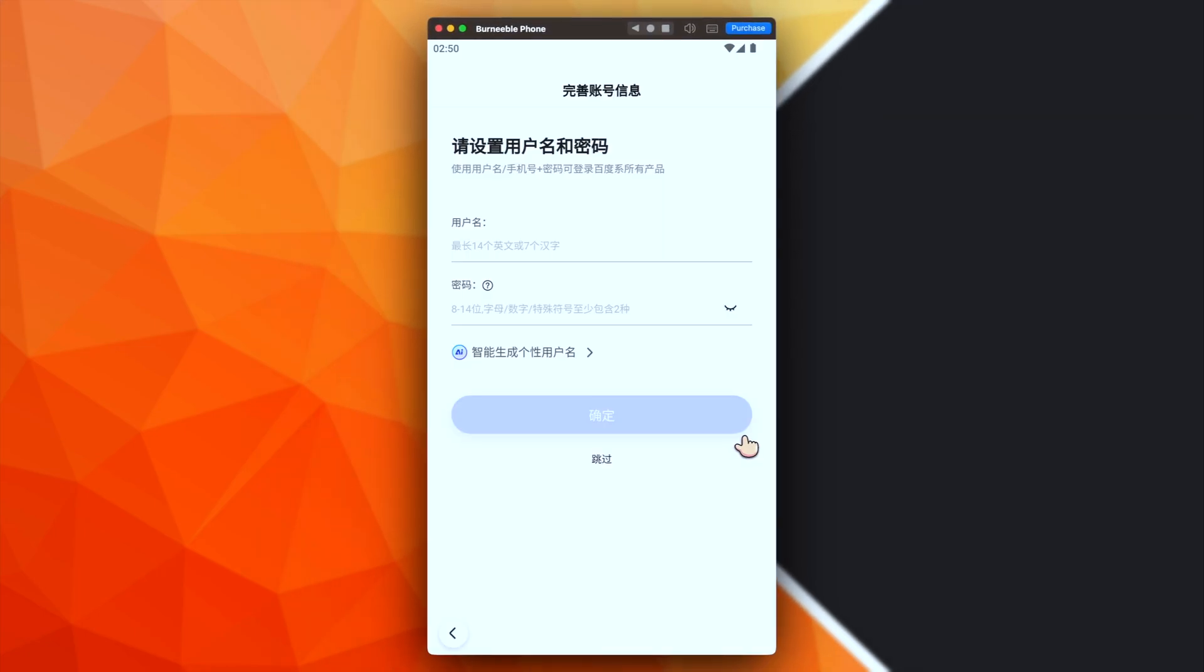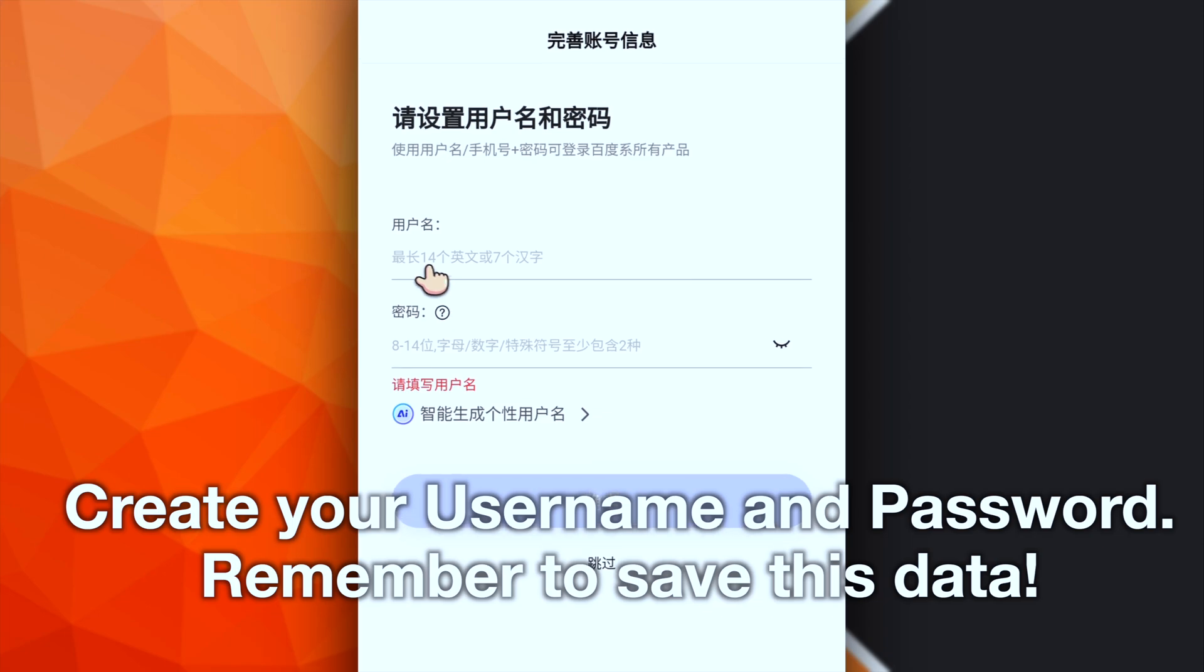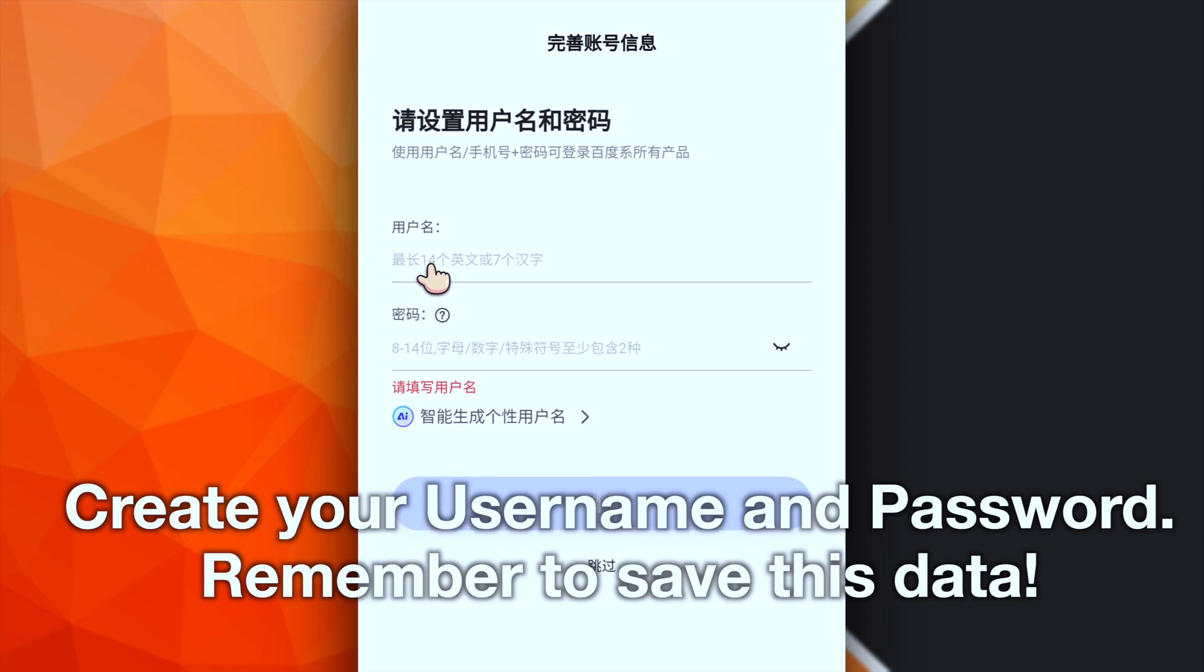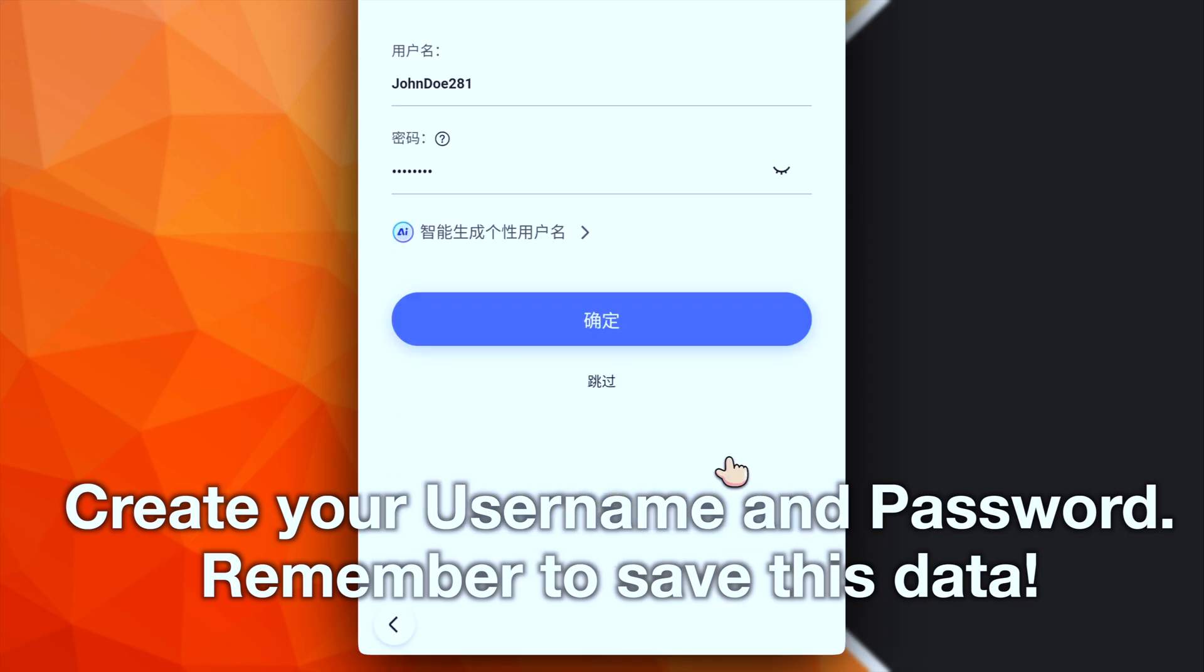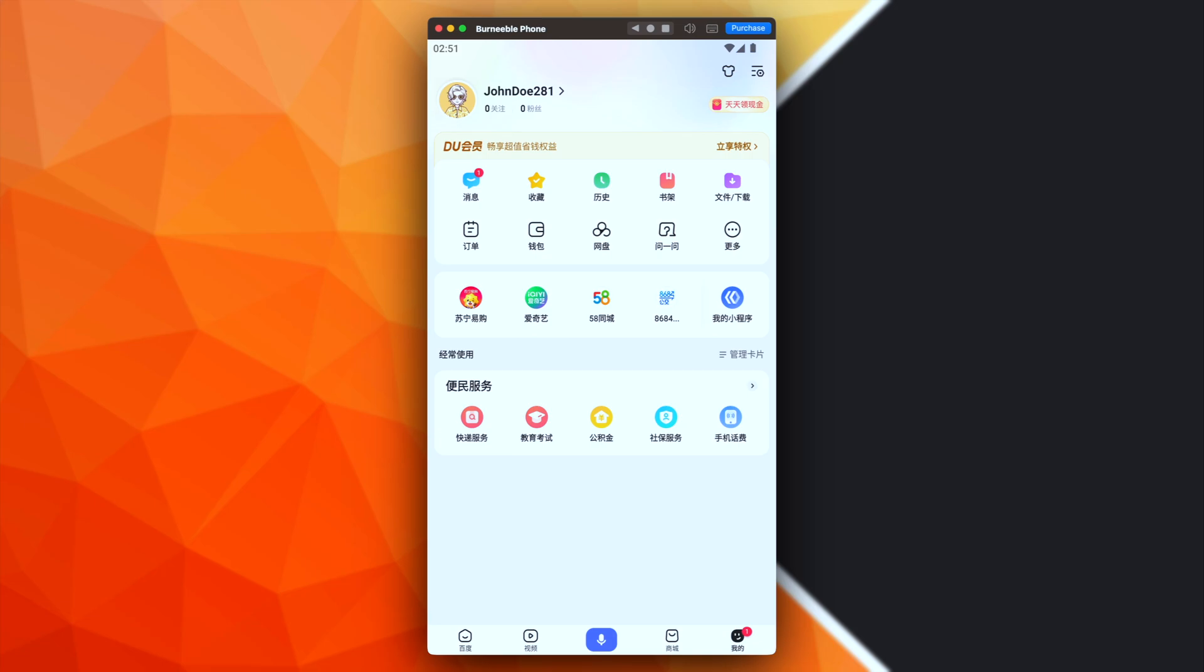Okay, perfect. Here we have two textbox. This one is for the username. And instead, this one is for the password. Okay, we can now proceed. And that's it. We have now our Baidu account.